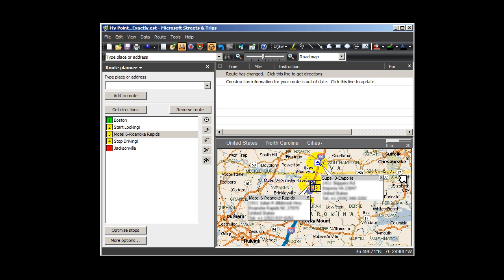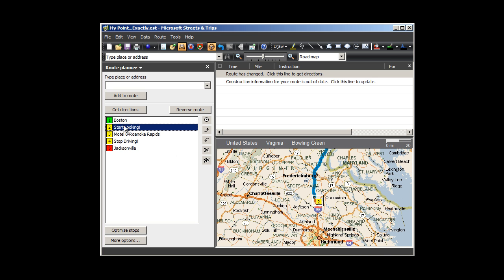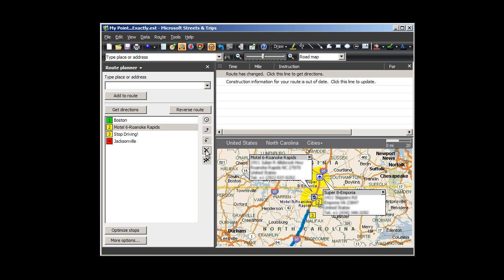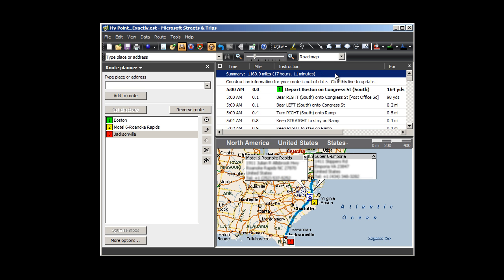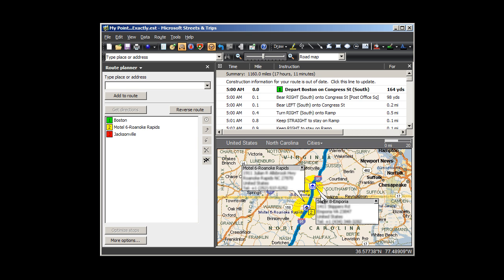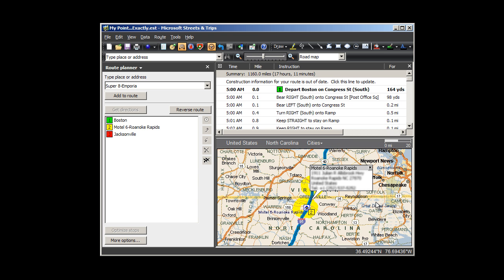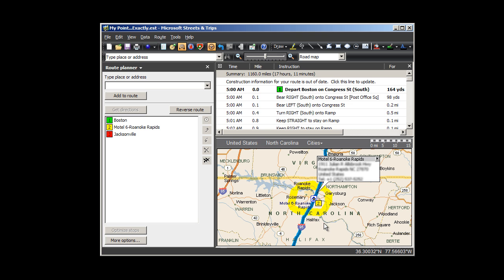Once I've got the hotel, I can delete my Start Looking and Stop Driving points by clicking them, and hitting the Single X button. Once again, I click the Route Change Line in the Directions pane, and I'll click on the highlight circles I drew around my hotel options, and choose the Delete button on my keyboard to clean up my map.